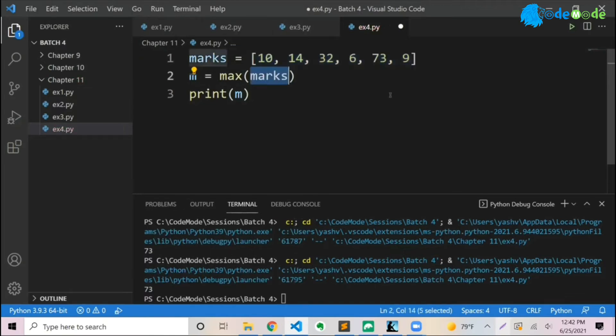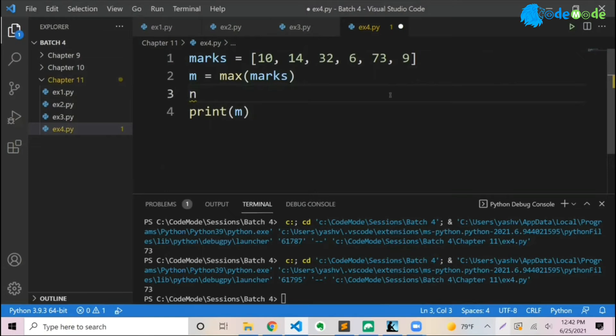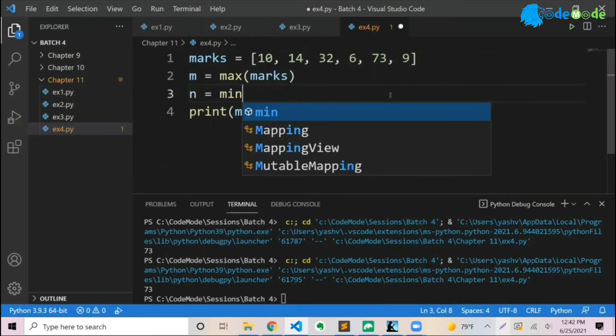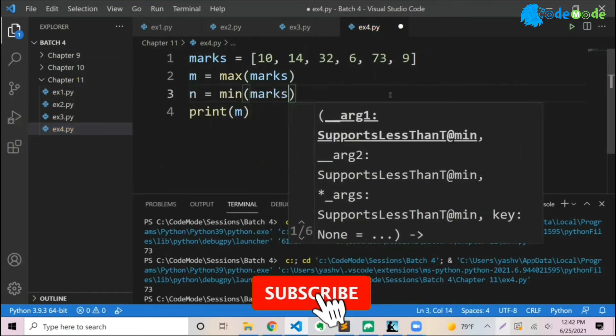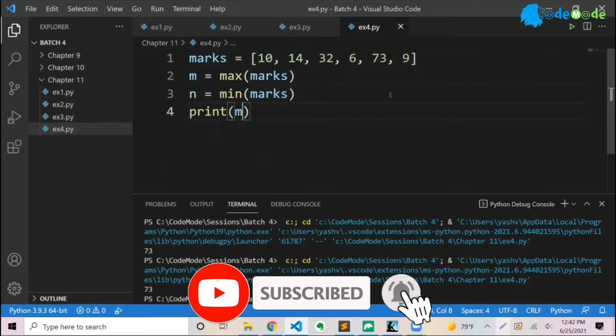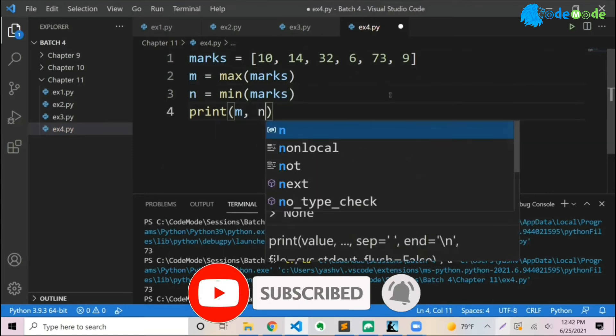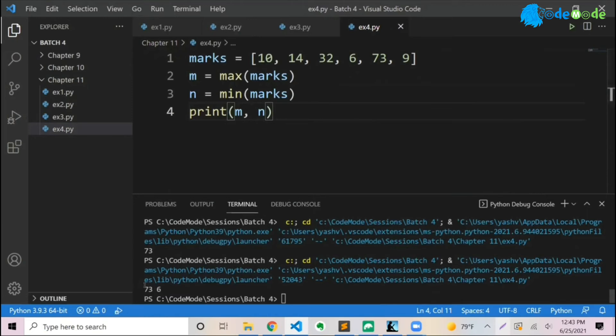Just to show you, how do you get the minimum value? So let's take a minimum value and say n equals min of marks, no brainer. And then I want to print m and n both. This time run, 73 is the highest and then 6 is the minimum.